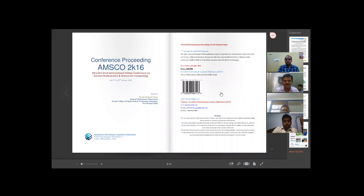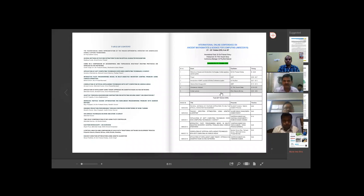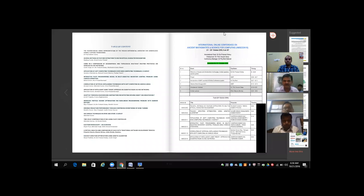This book is already indexed by the ISBN agency in New Delhi. The ISBN number has been given to the book, and the table of contents includes all the papers that we have received.